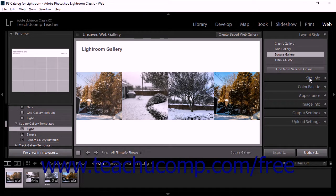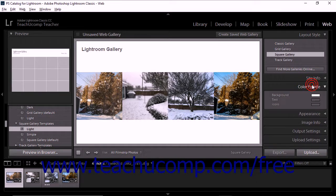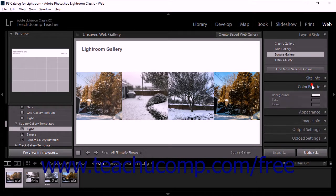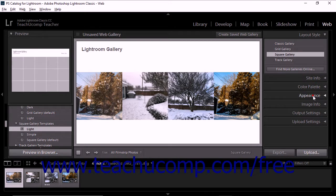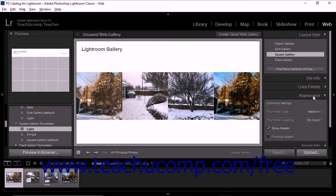The fifth step of creating a web gallery is to customize the look and layout of the gallery. You can specify colors for different elements of a web gallery and adjust the gallery layout. To do this, use the tools in the Color Palette panel and the Appearance panel, which both vary depending on the layout style currently applied in the Layout Style panel. We'll examine these features in a later lesson.